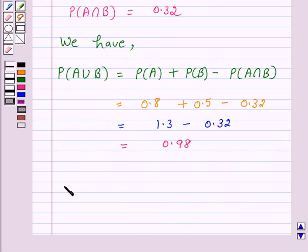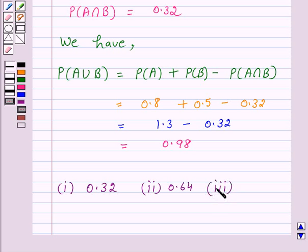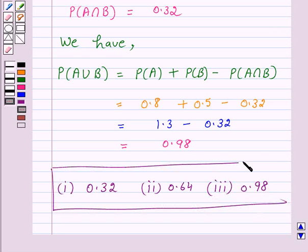Hence, the answer for part 1 is 0.32, for part 2 it is 0.64, and the answer for part 3 is 0.98. This completes our session. I hope the solution is clear to you. Bye and have a nice day.